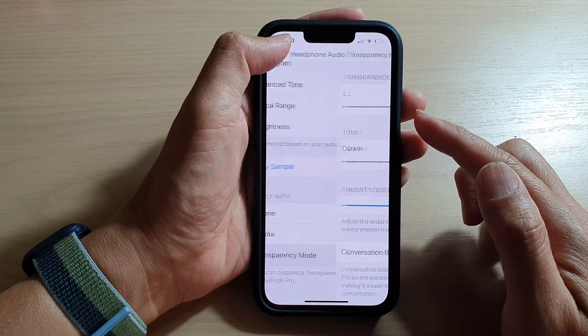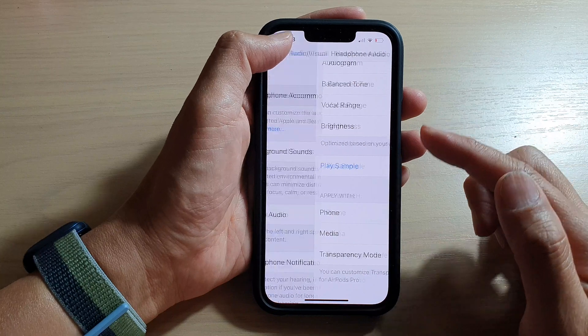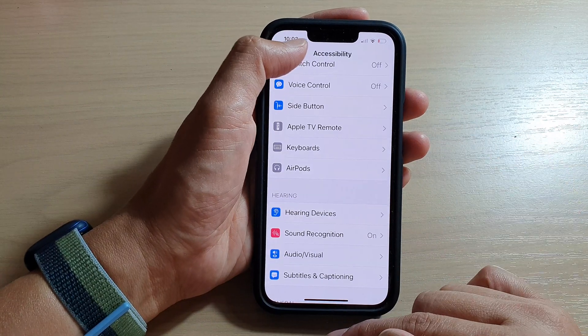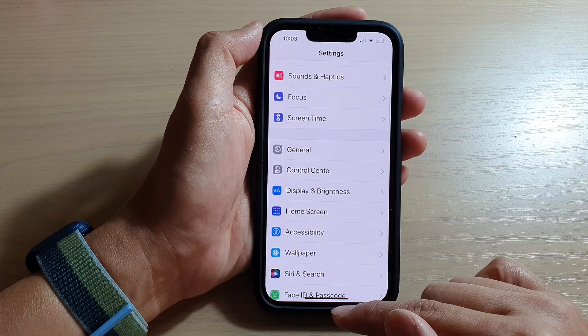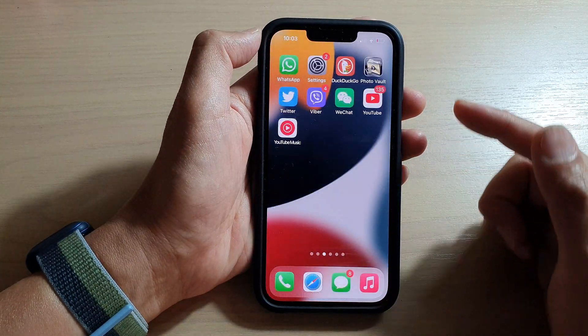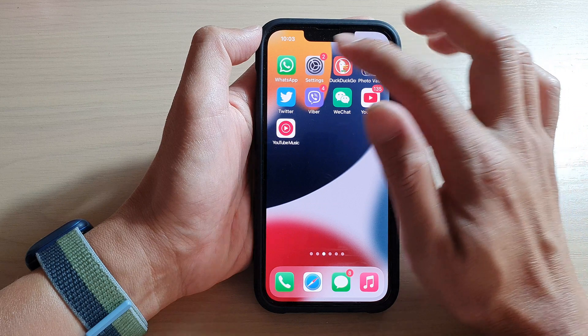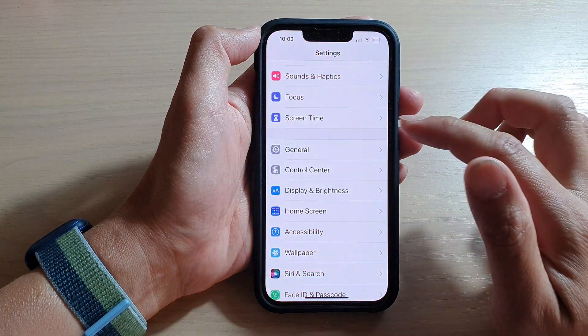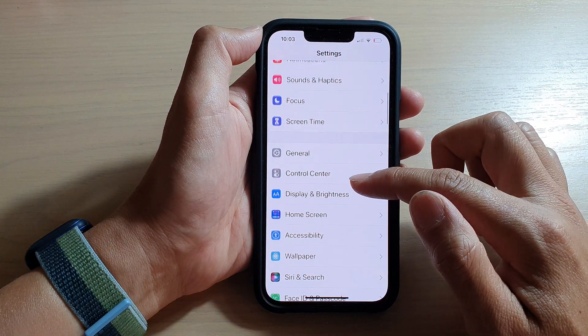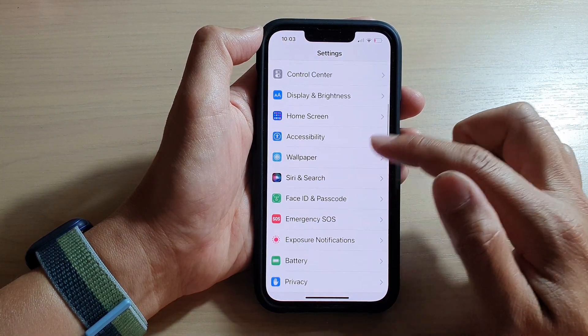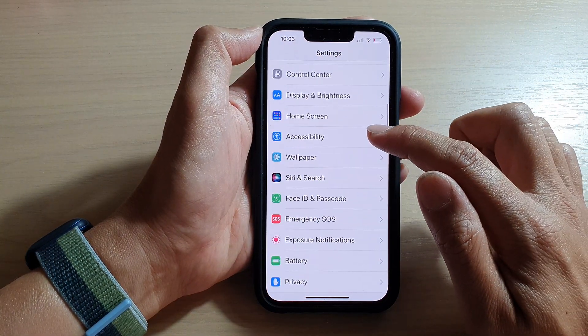First, let's go back to your home screen by swiping up at the bottom of the screen. And on the home screen, tap on Settings. In Settings, we go down and tap on Accessibility.